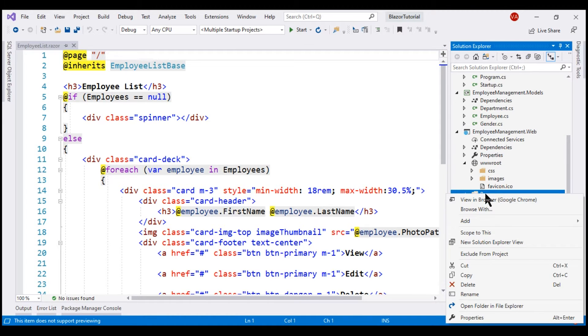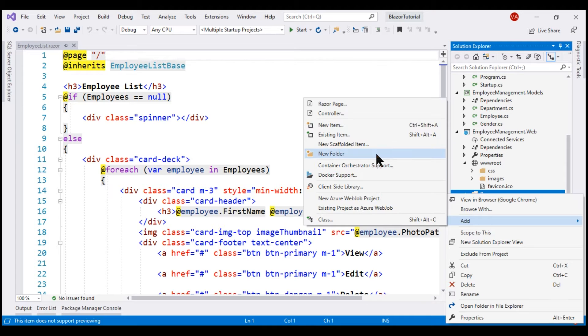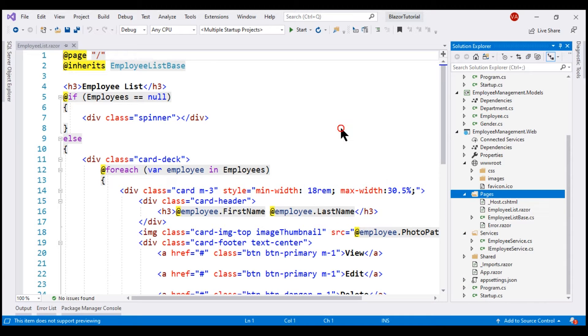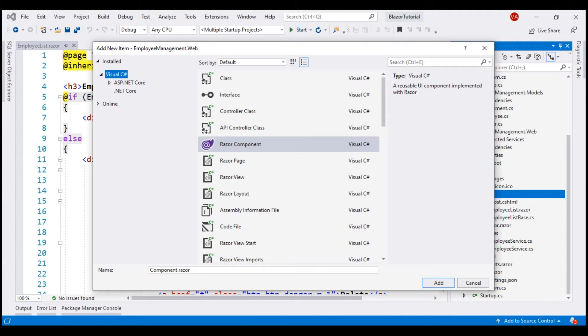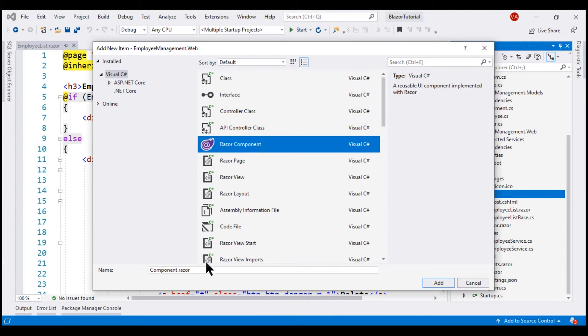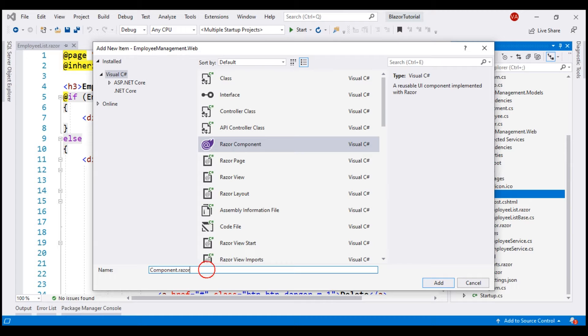Right-click on the Pages folder, add new item. Select Razor Component and let's call it Employee Details.